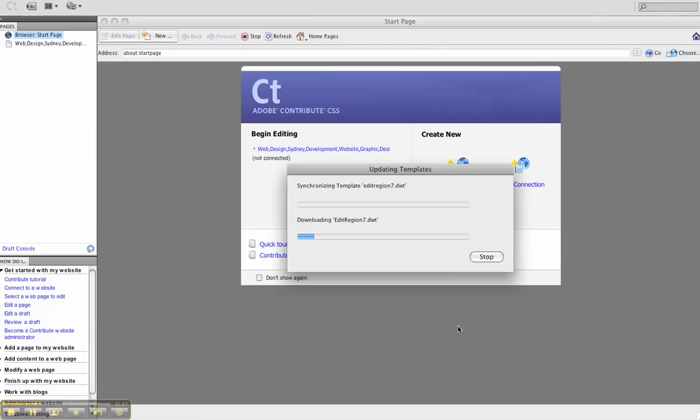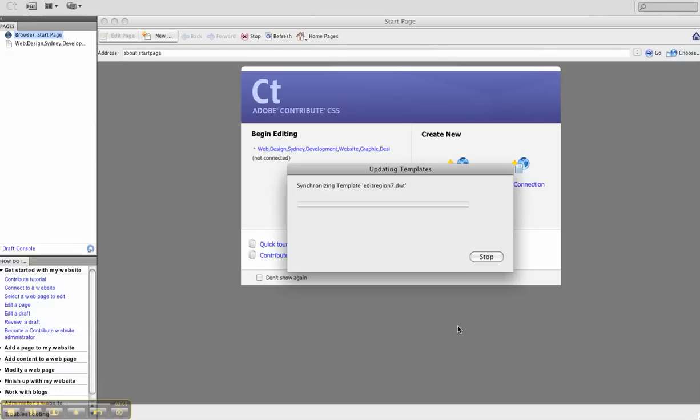Again, it's caching the information, synchronizing the template and downloading the edit region as well as the template of the site. This will take a few moments. You need to patiently wait until everything's updated.